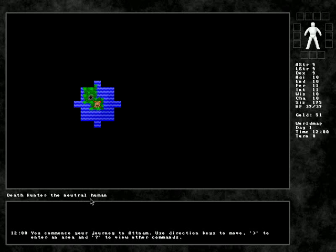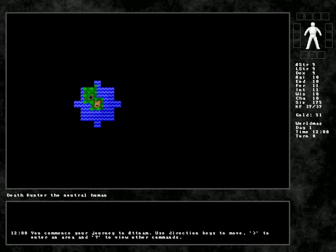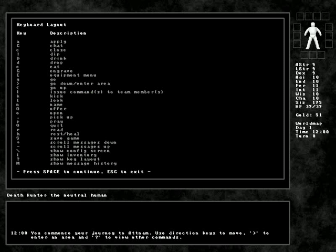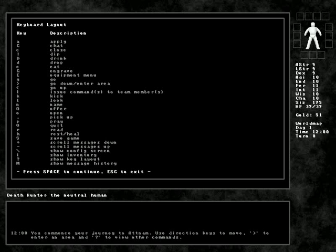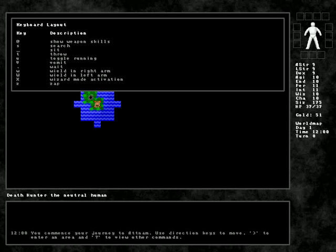Death Hunter is a neutral human. You commence your journey to At-Nam. Use the direction keys to move, not J. That's the right bracket to enter the area. And question mark to view other commands. Of which there are many. Oh my goodness. There are many. Hopefully I don't have to remember too much.